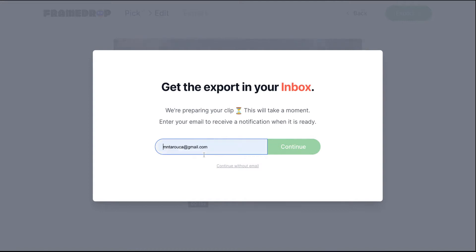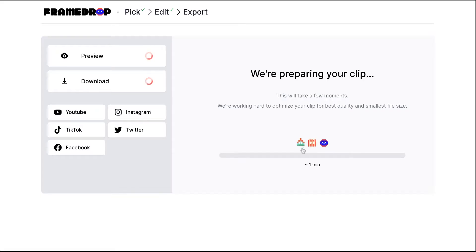You can also leave your email if you want to be notified and get a notification once the export is ready.